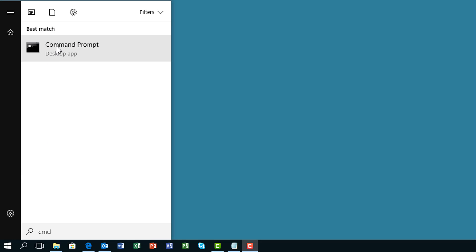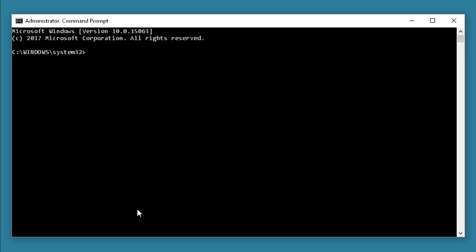Go to your start menu, type in CMD, and then right-click on the command prompt and run it as administrator. This opens up an administrator command prompt.